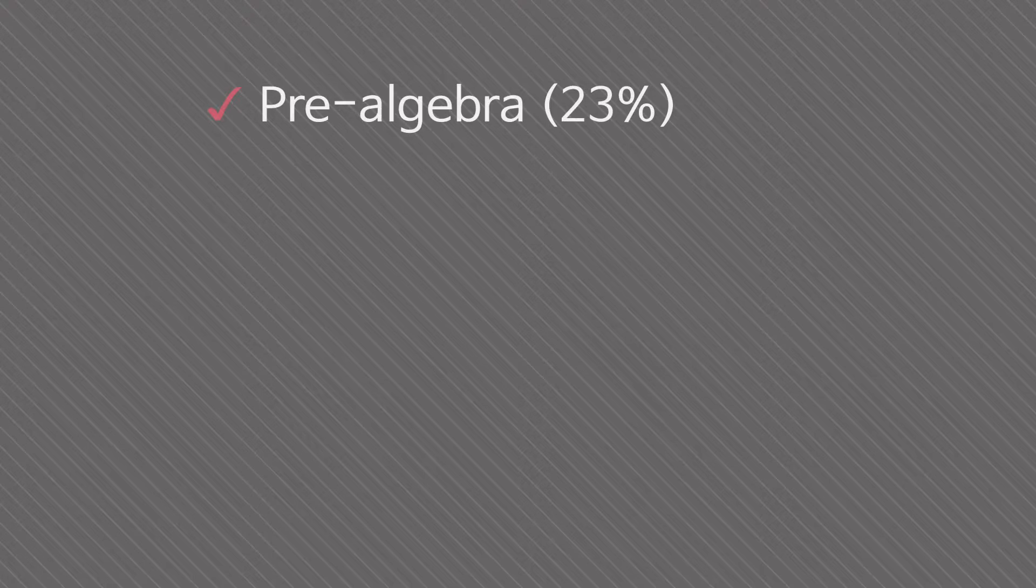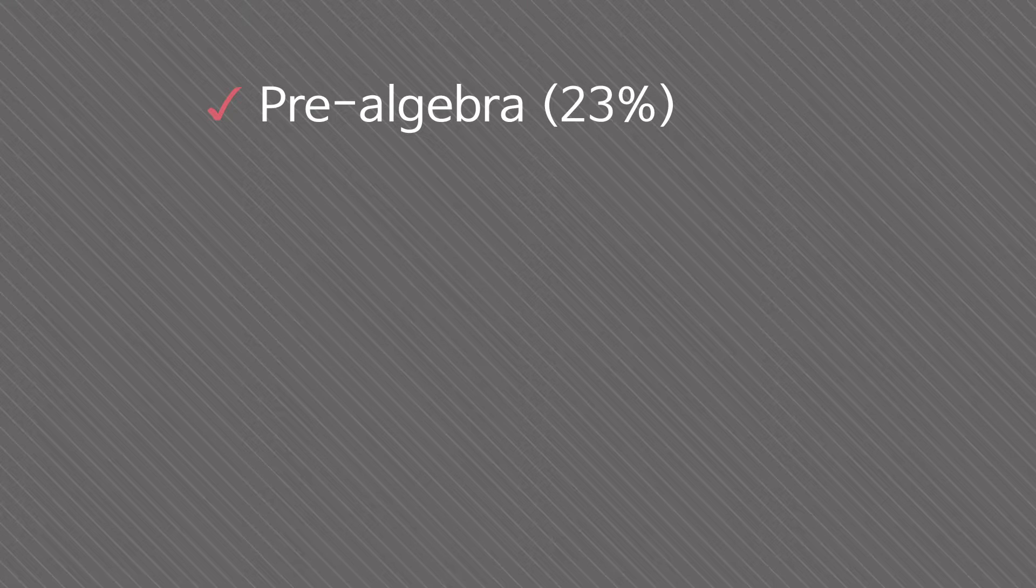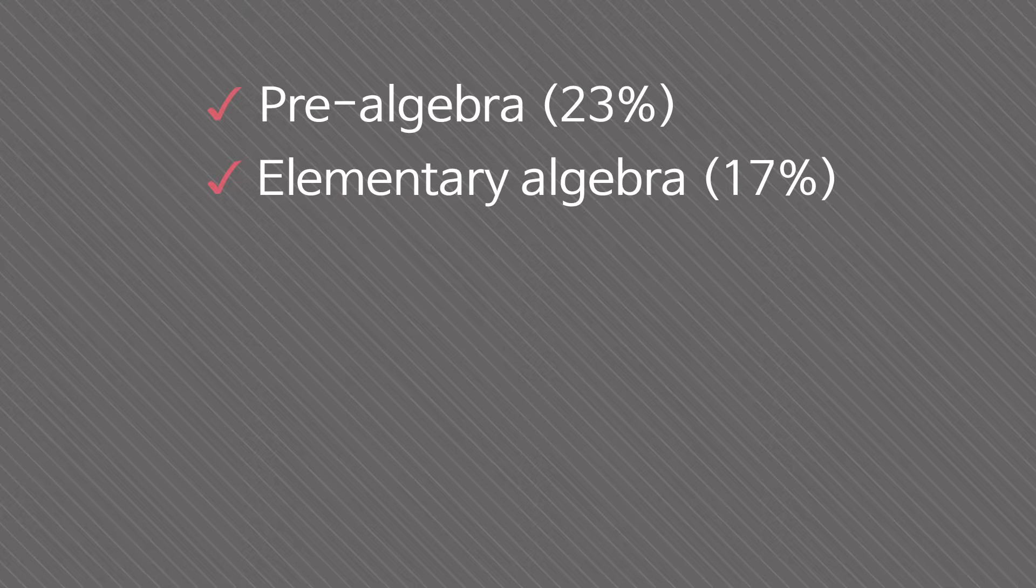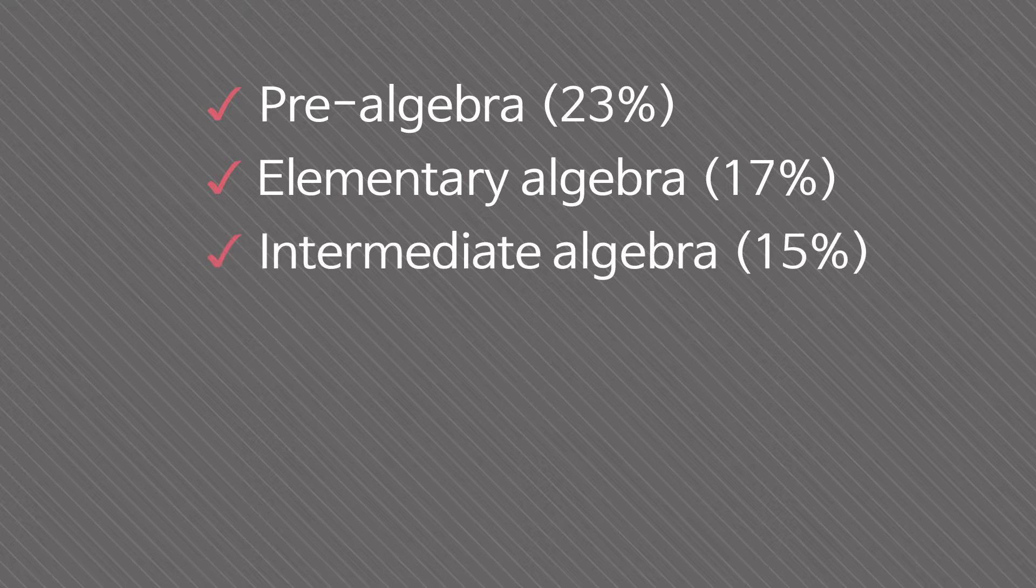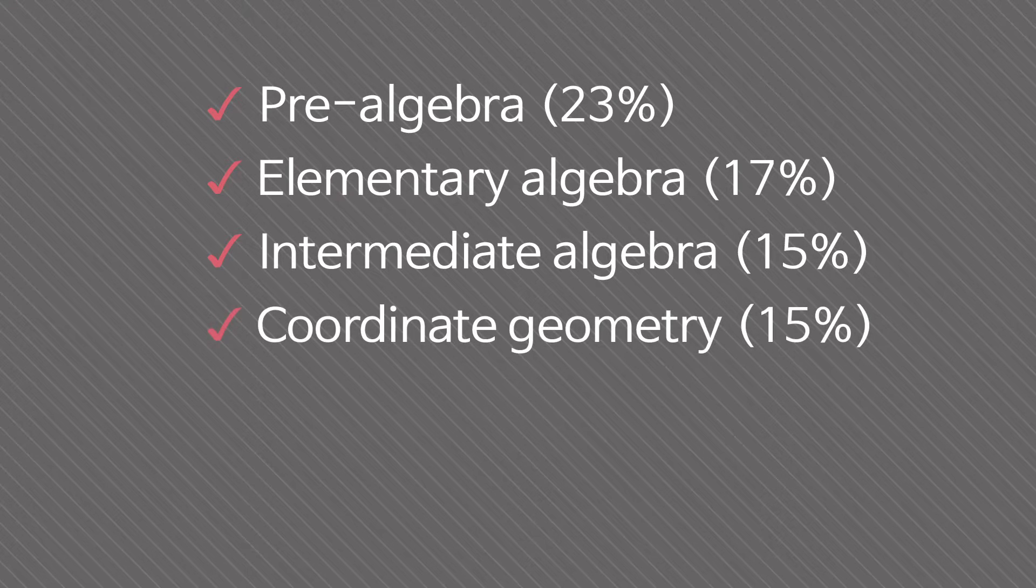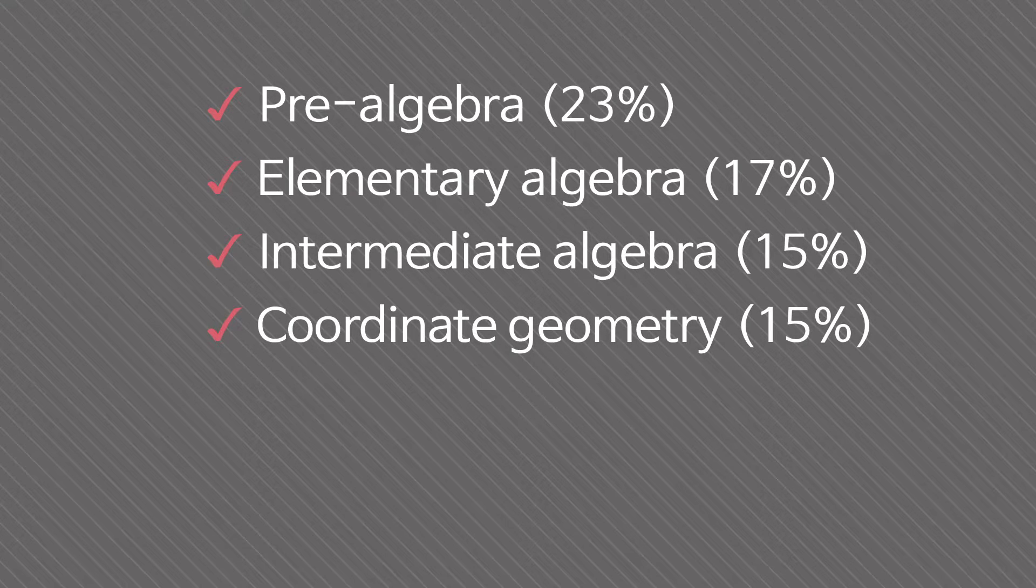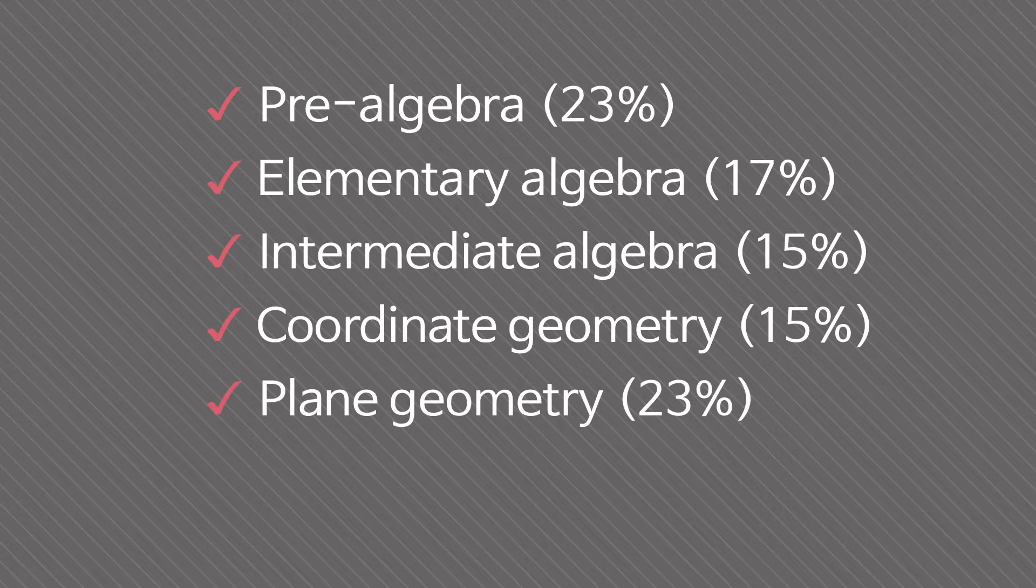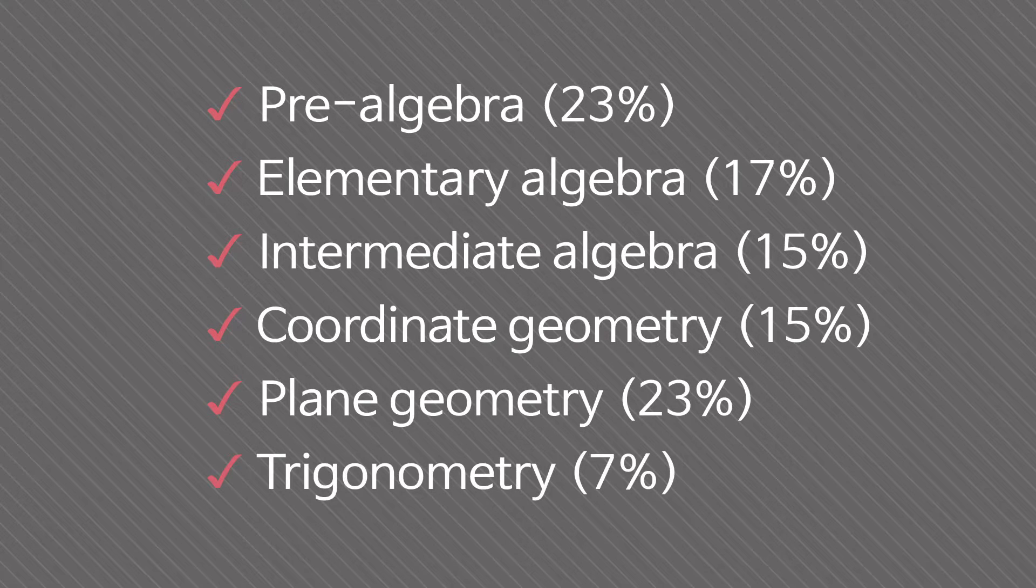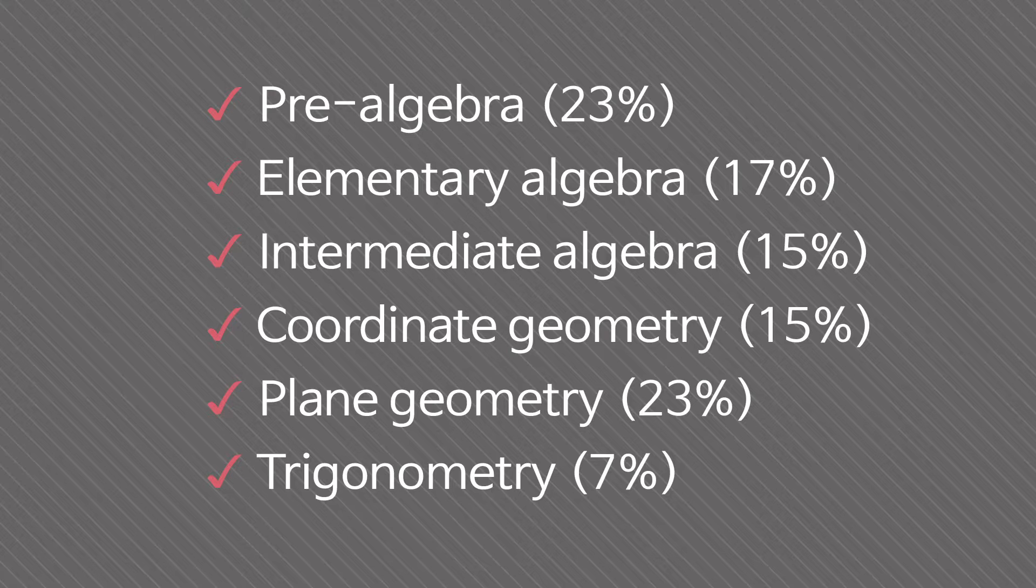I will briefly go over the main six parts of the ACT math test in the next five lectures. They are pre-algebra 23%, elementary algebra 17%, intermediate algebra 15%, coordinate geometry 15%, plane geometry 23%, and lastly, trigonometry 7%.